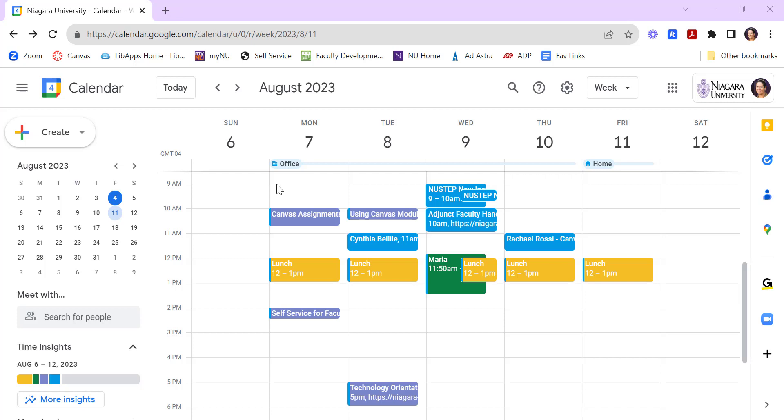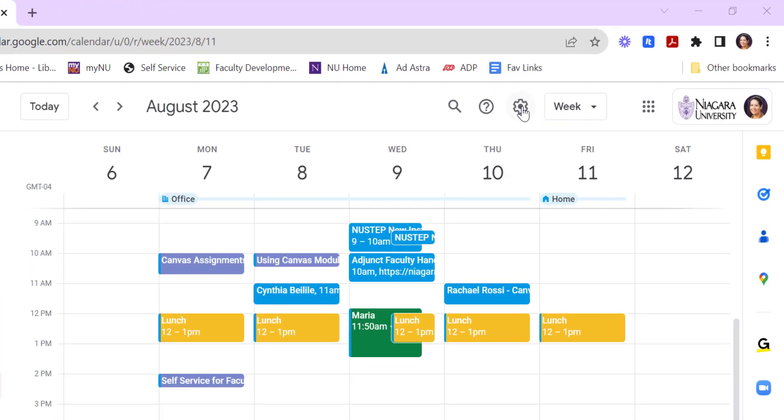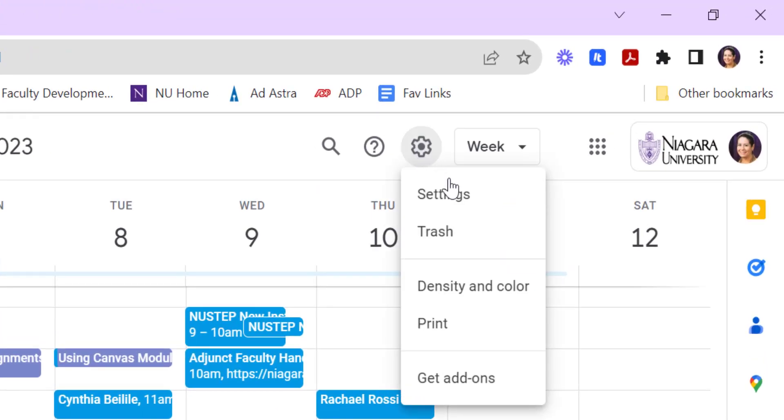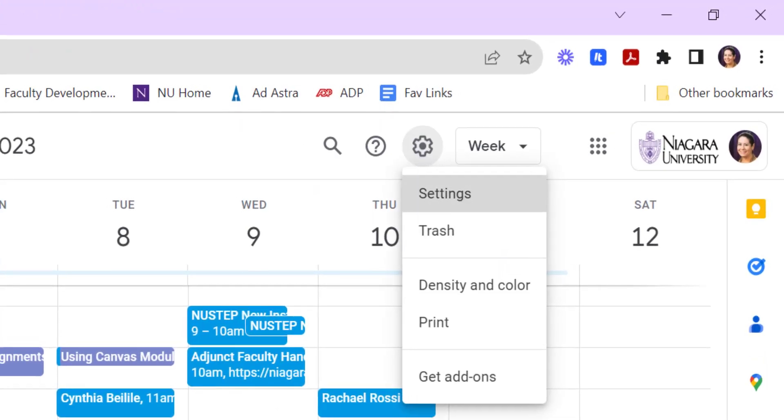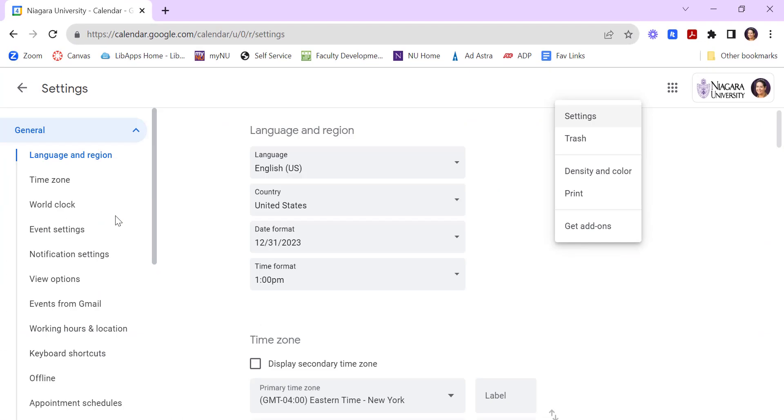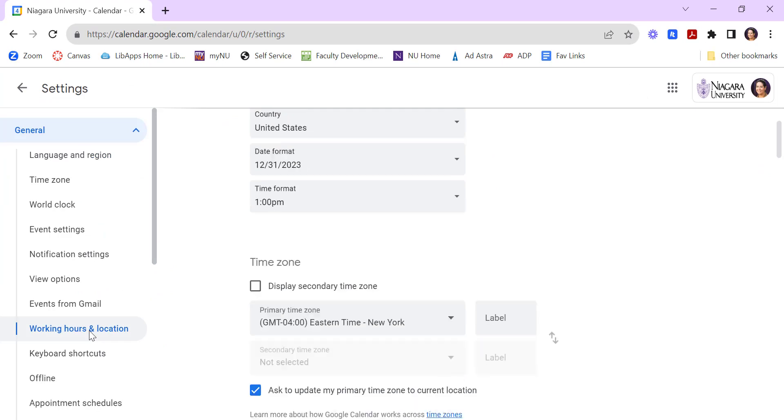So, for example, if I work in my on-campus office Monday through Thursday and then I work from home, I can set that globally by going to Settings, Settings, Working Hours and Location.